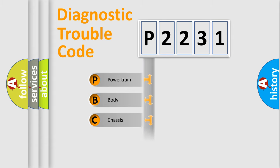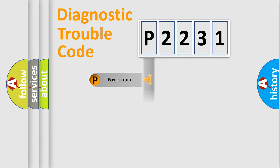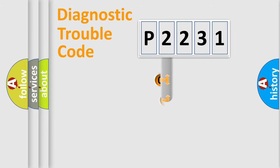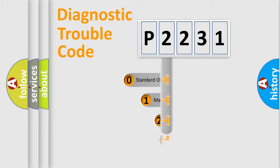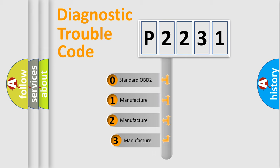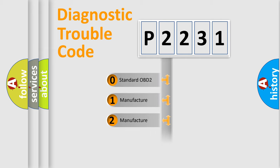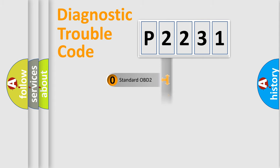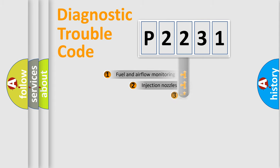Powertrain, Body, Chassis, Network. This distribution is defined in the first character code. If the second character is expressed as zero, it is a standardized error. In the case of numbers 1, 2, 3, it is a manufacturer-specific expression of the car error.